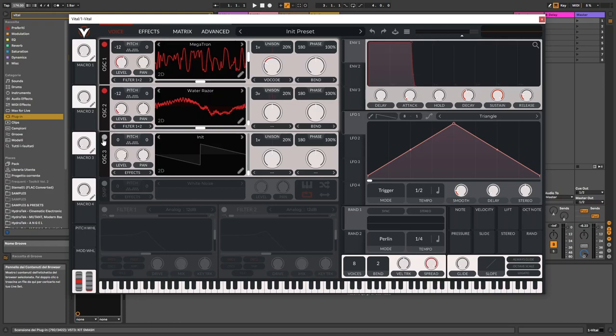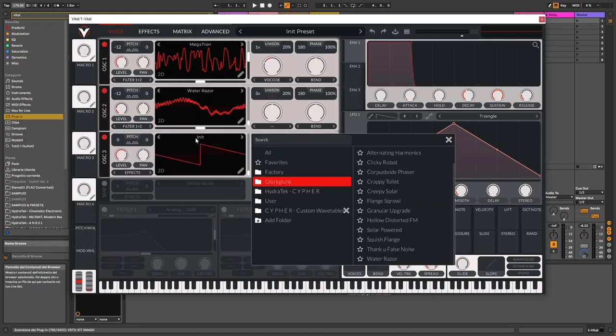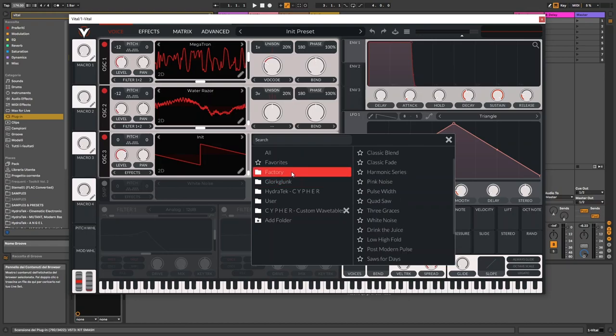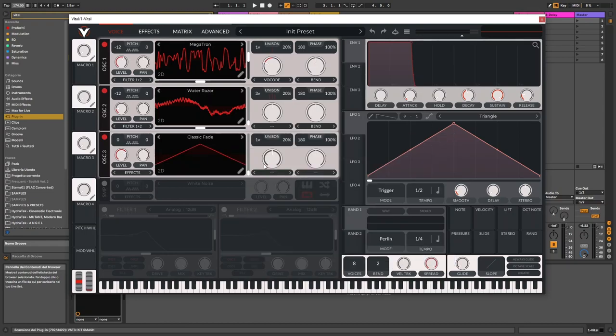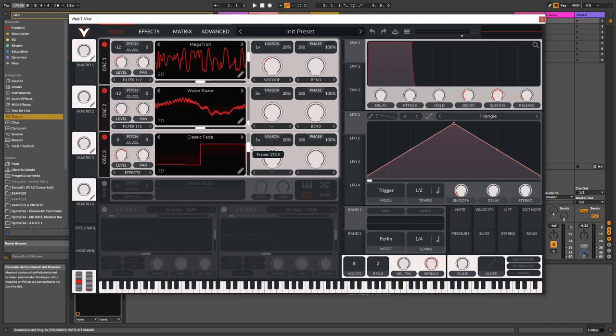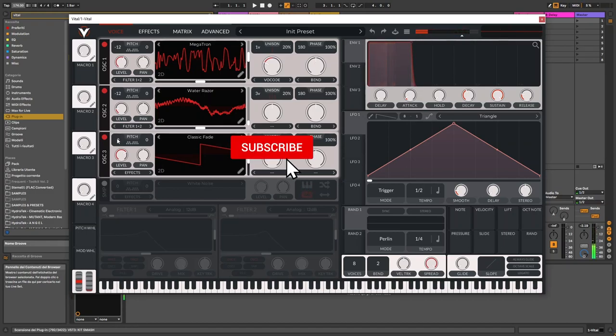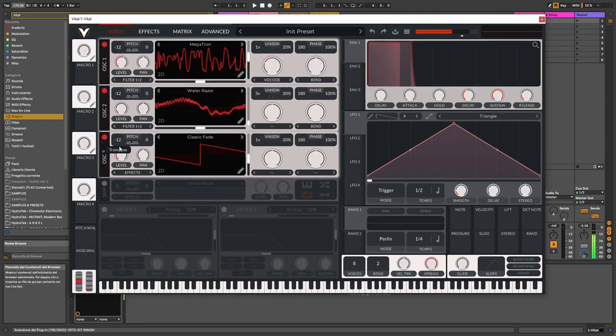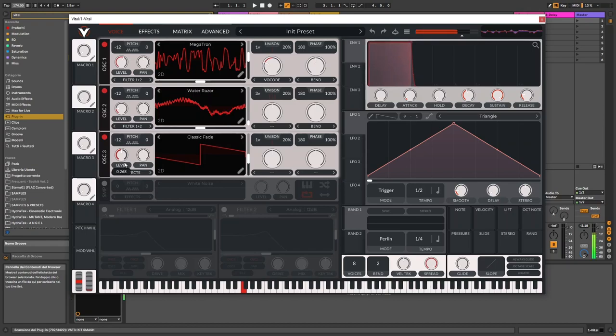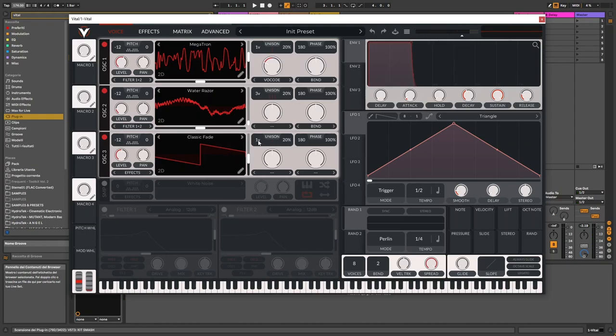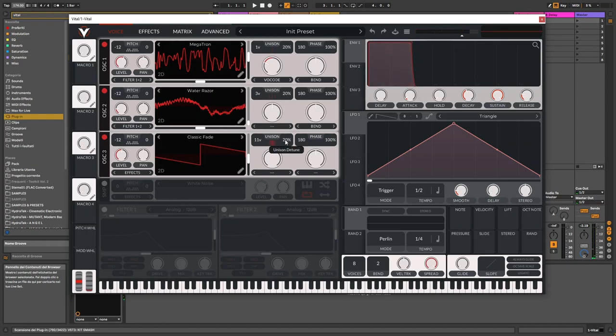For the third final oscillator, I've chosen the Classic Fade wavetable under the Factory tab. It's a wavetable which starts from a triangle wave, morphs into a sawtooth wave, and finally it blends into a square wave or pulse wave. I've started with a sawtooth kind of in-between wave, something like that. One octave lower. Let's adjust the volume a little bit, the level of this oscillator.